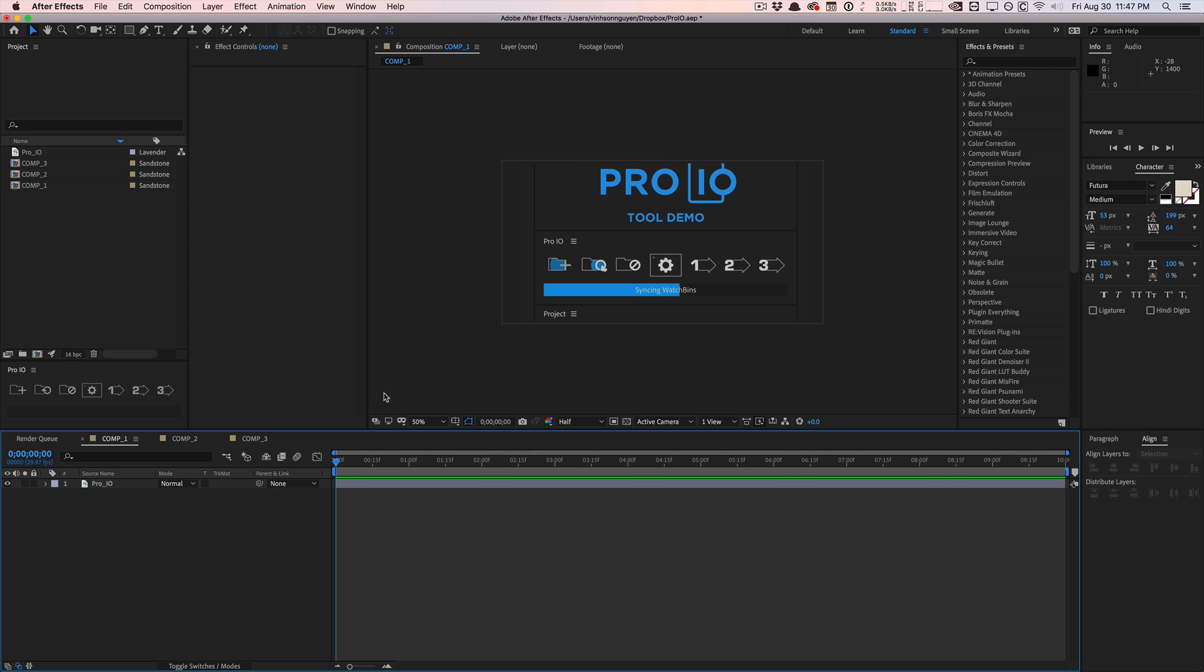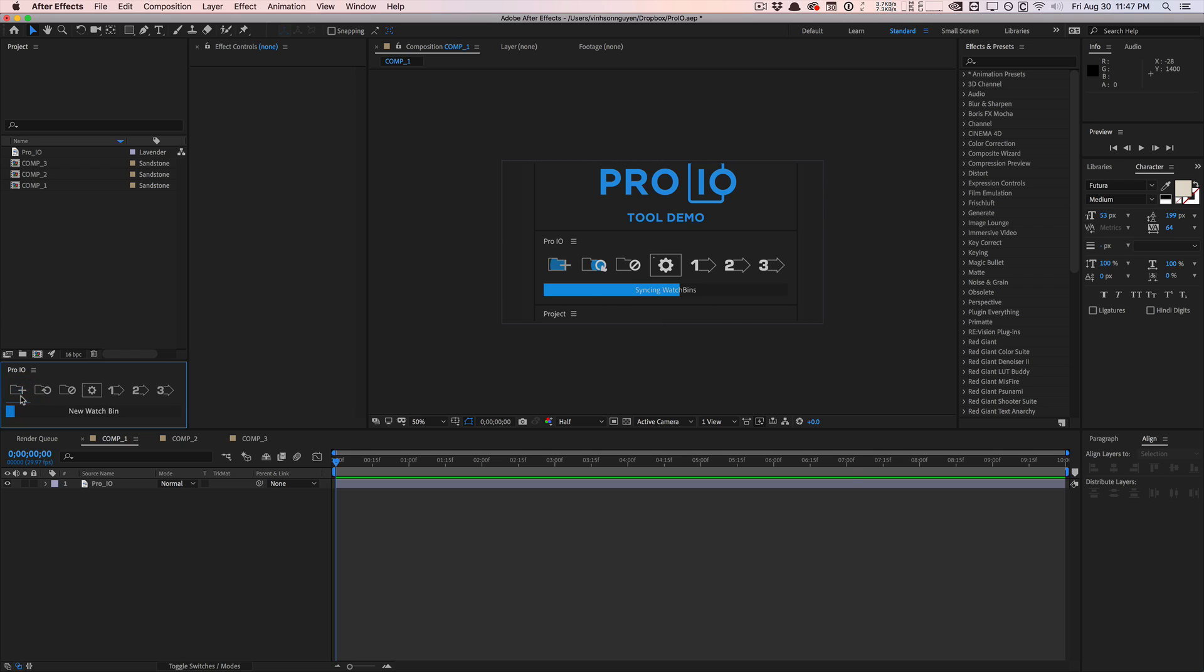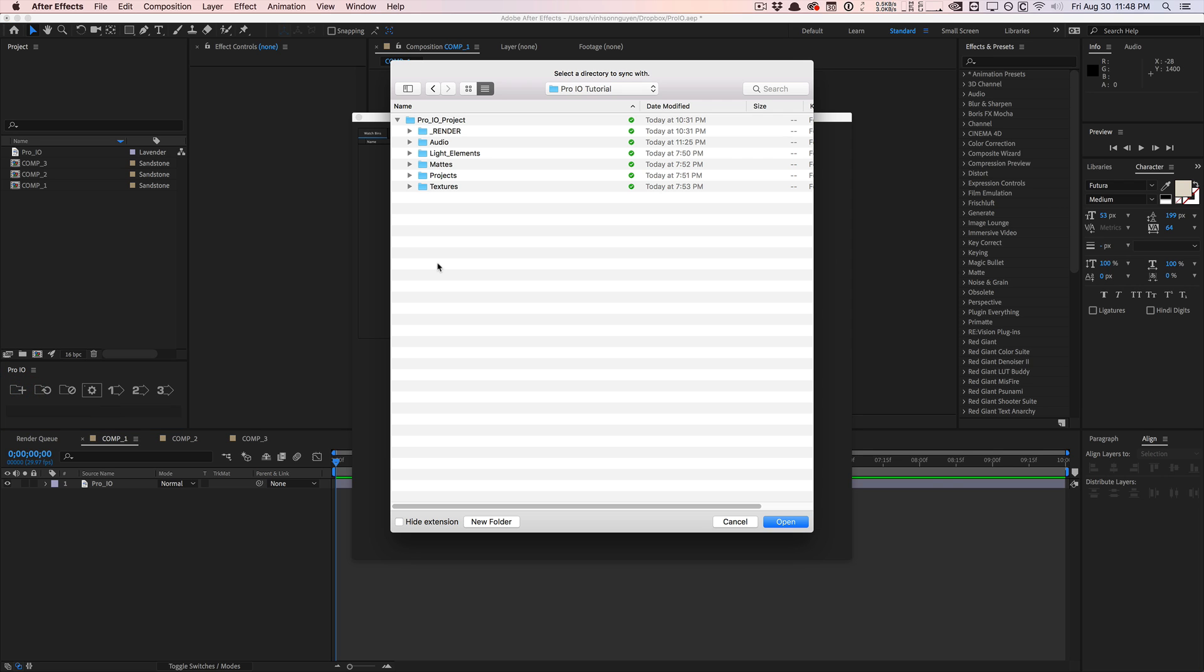So basically you start off by creating a new watch bin folder. You can either drag directories from your finder or explorer directly onto the Pro IO interface right here, or you can click this button. You can see that it has some nice little hover over animations, pretty unique for an extension for After Effects.